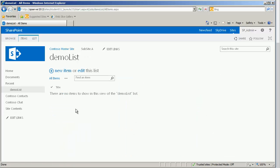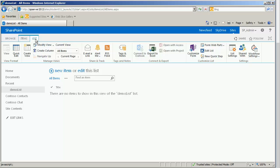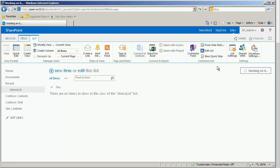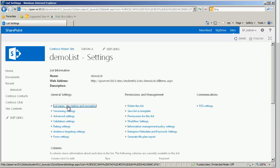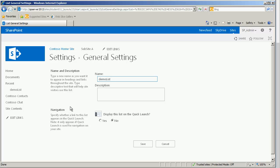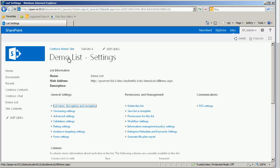And before I begin to add the columns or perfect anything else about it, a good habit that I get into is to quickly go to the list settings, and then address the proper naming. In this case when I go to my list name, description, and navigation I see demo list. But I really intended on this being demo with a capital D. And yes I would like it to permanently be part of the quick launch menu. We'll go back to the demo list.